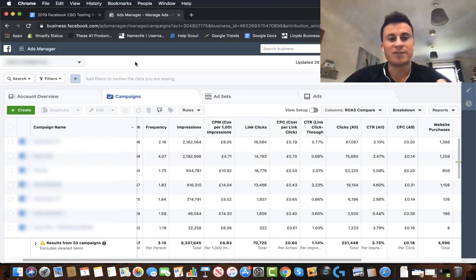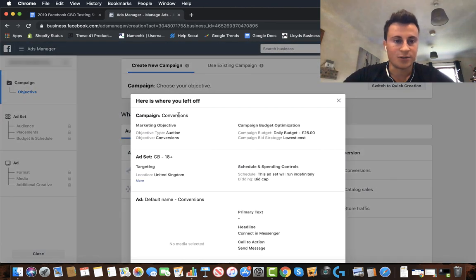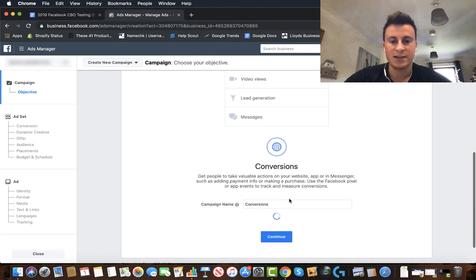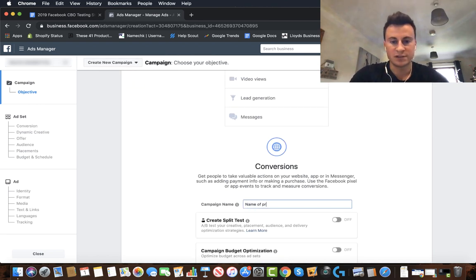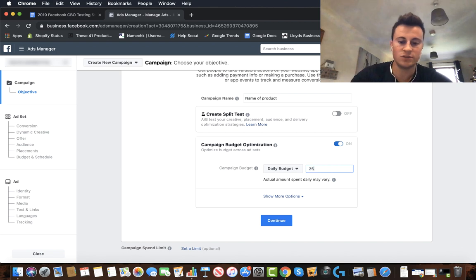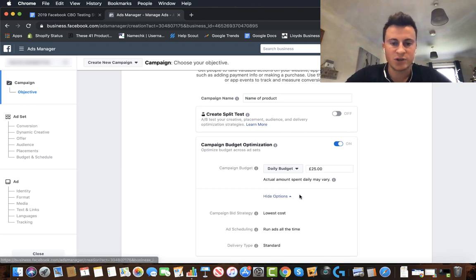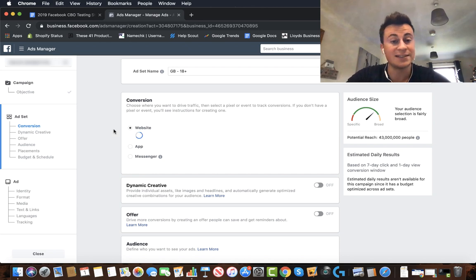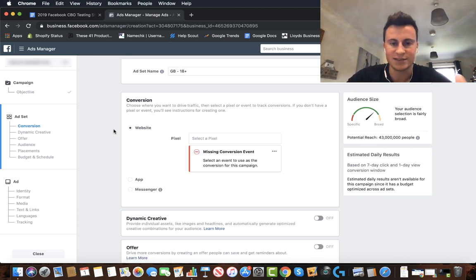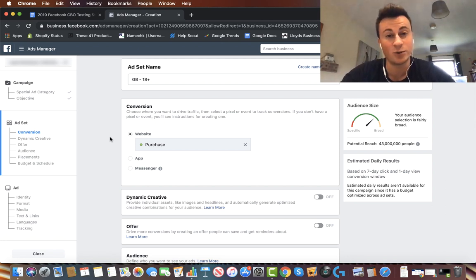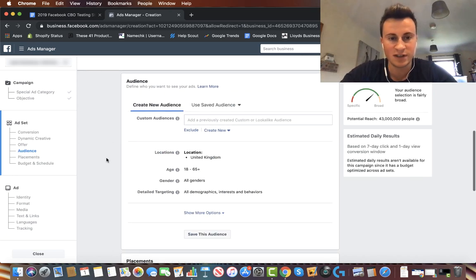Now let's actually create this in a Facebook ad account. We want a conversion campaign — I'm going to name it after the product. We're going to turn CBO on and set the daily budget to £25 per day. Click 'Show More Options' — there's nothing there we need to change — then click Continue. At the ad set level, select the purchase pixel event. If you haven't run ads before yours will show in red; to get it green just run a quick test purchase.